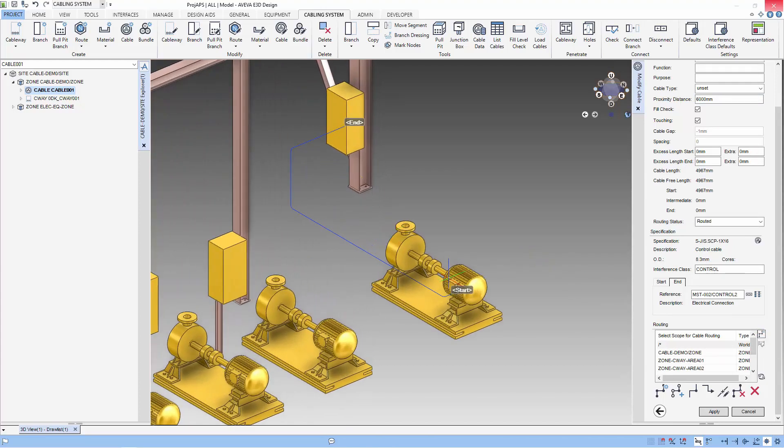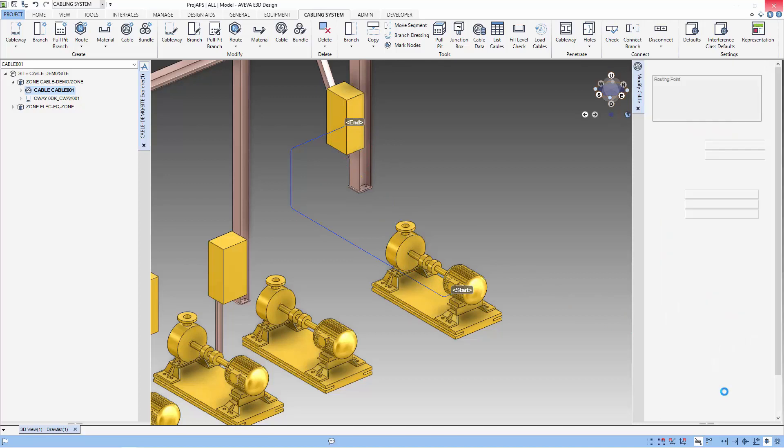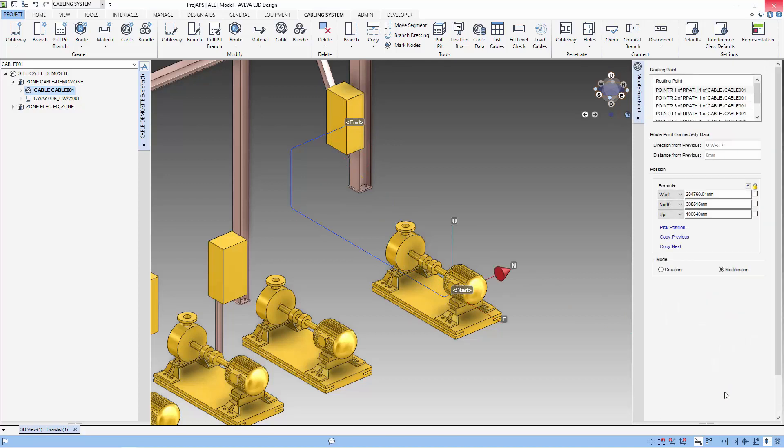This time, you can see that cable has routed successfully. Because the distance is so near, it has used free routing. So let's edit our points.